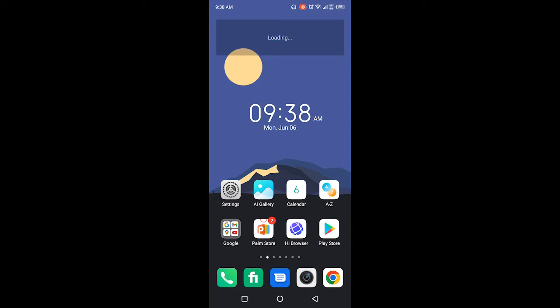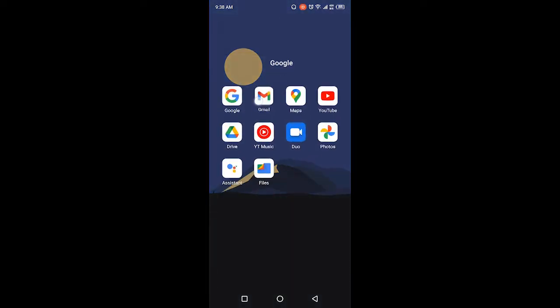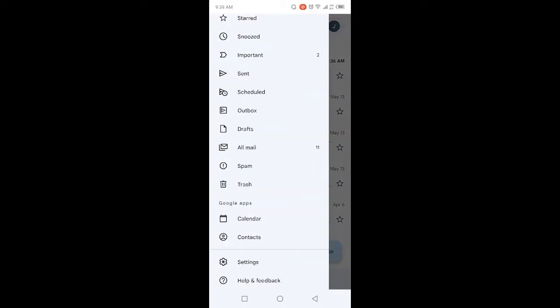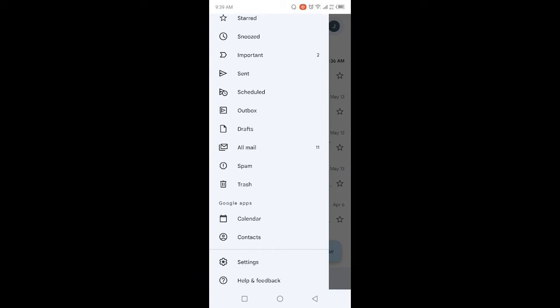The first step you need to do is to open Gmail. Once you open Gmail, you simply need to click on the three bars in the top left, and then you need to click on Settings in the bottom.